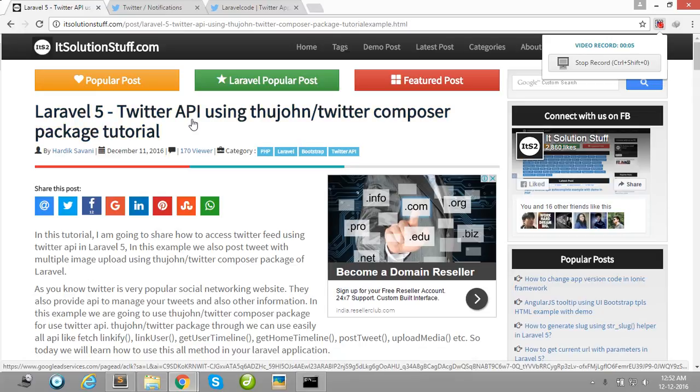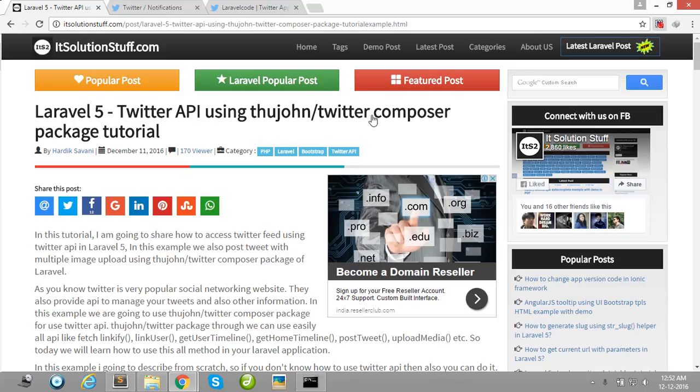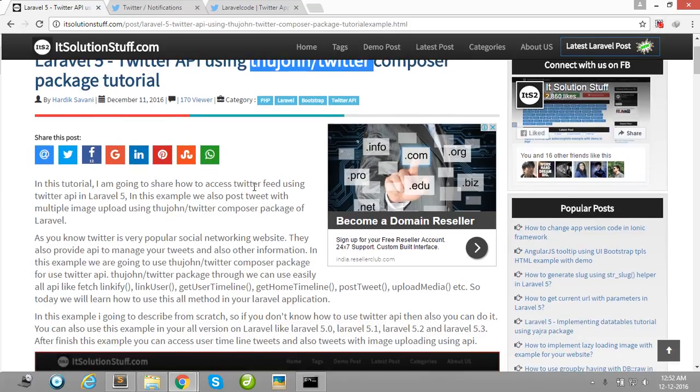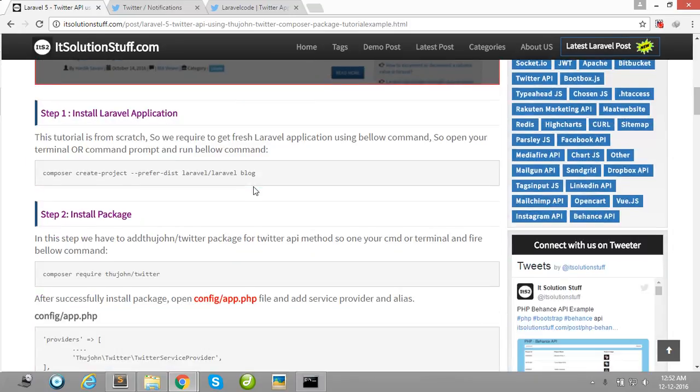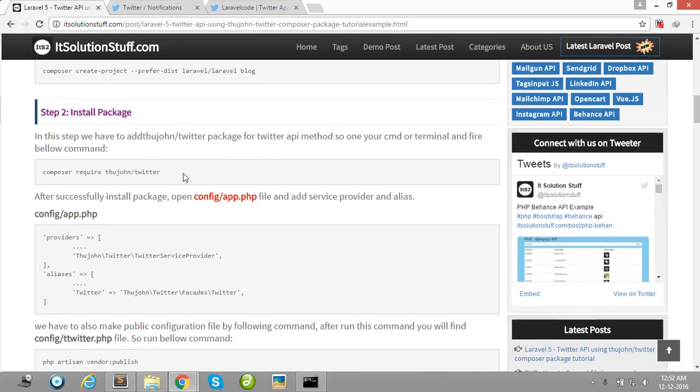I will show you how to integrate Twitter API in your Laravel project using this package. First of all, you need to create one Laravel project using this command, and then after, install this package using this command.